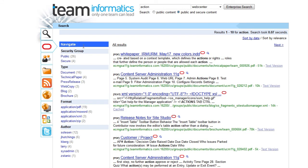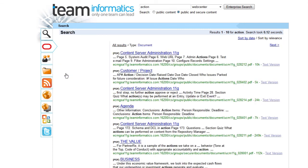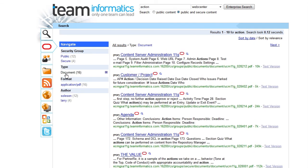Within those results, thanks to integration with the metadata, we can further filter based on security groups, document types, formats, or other metadata if configured.